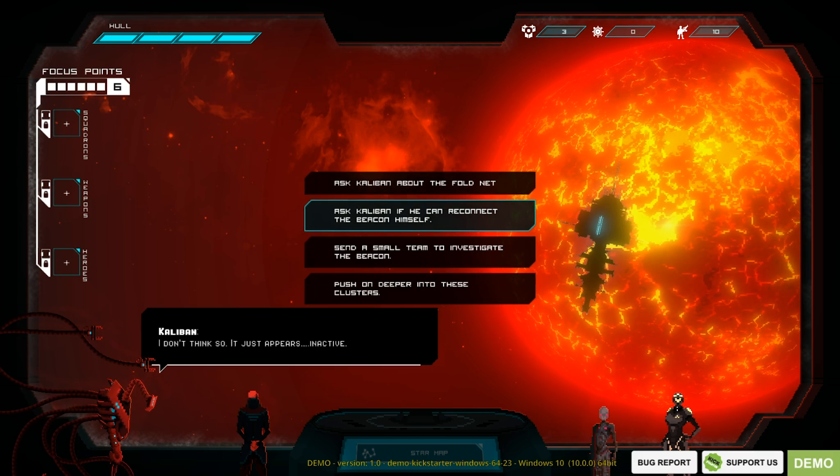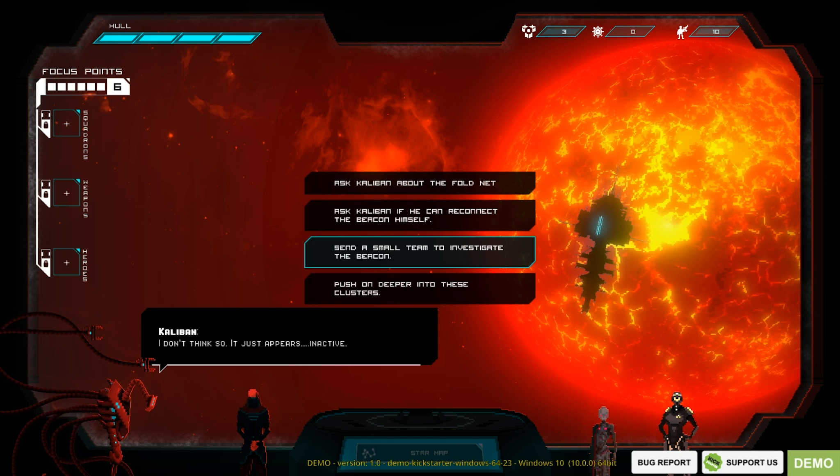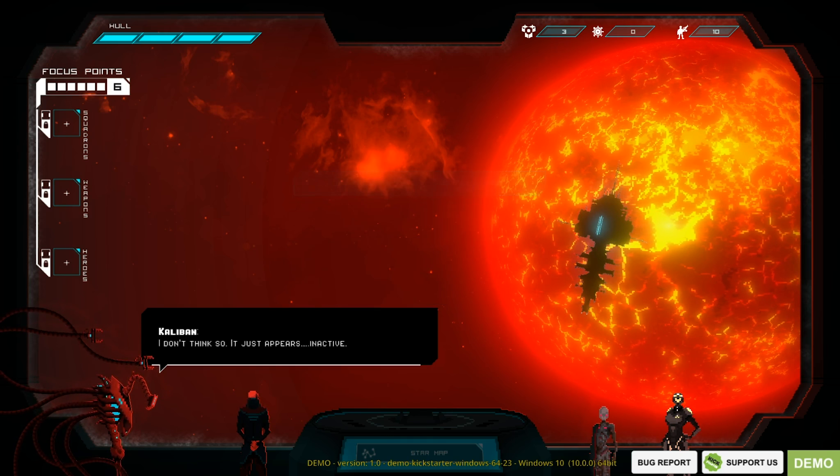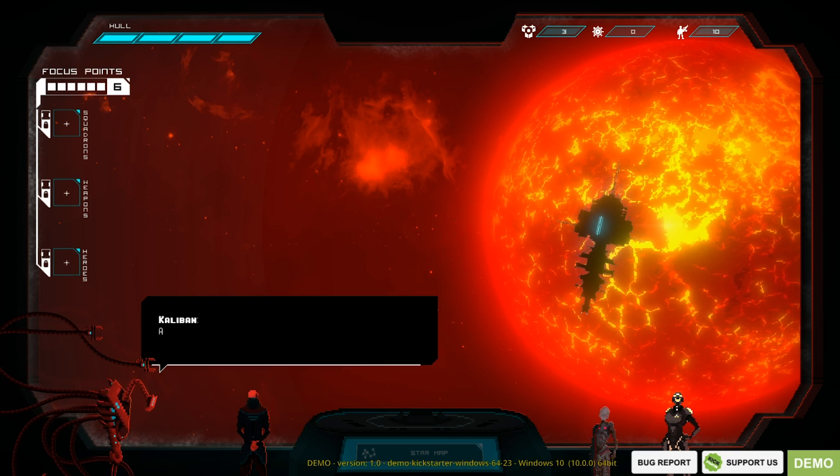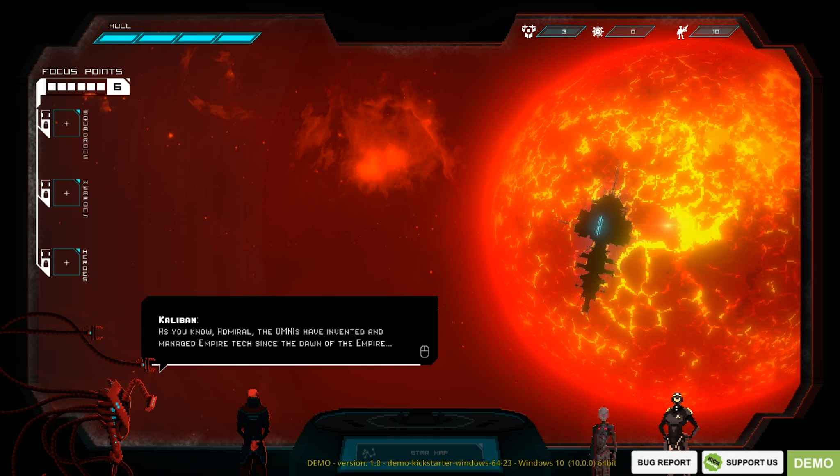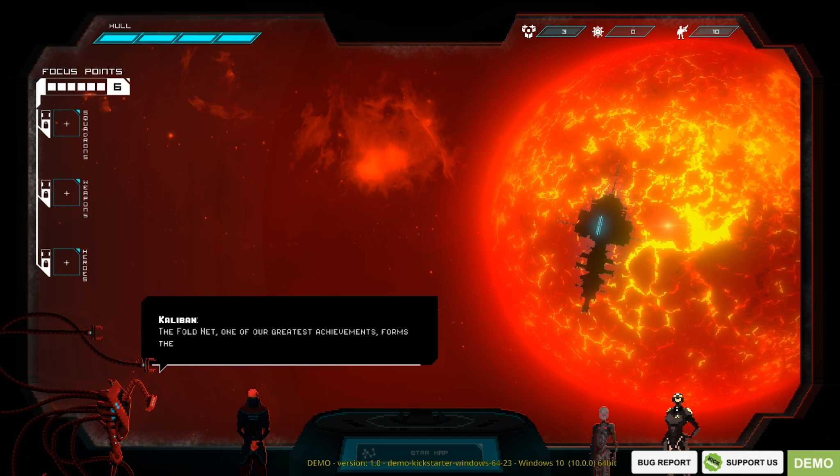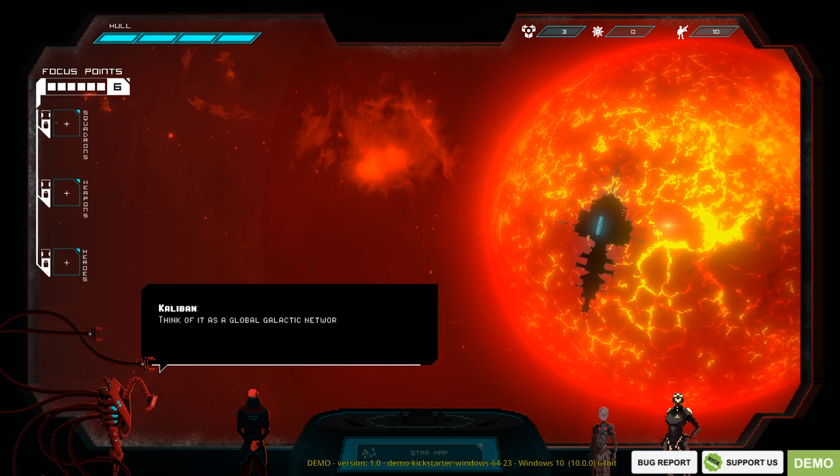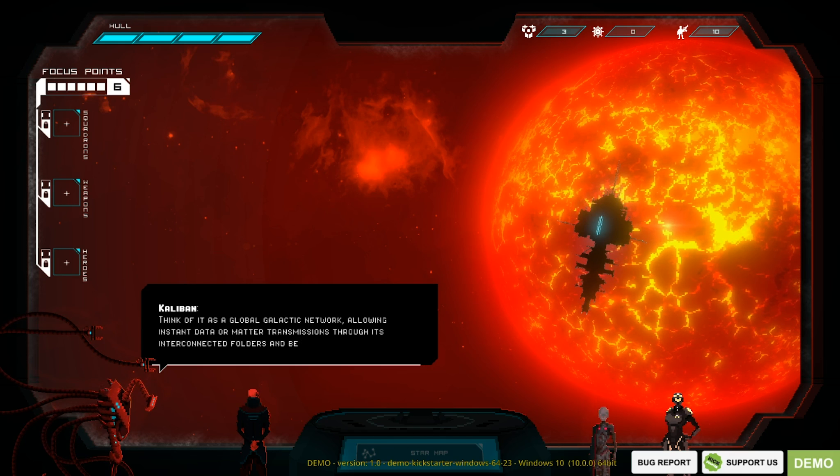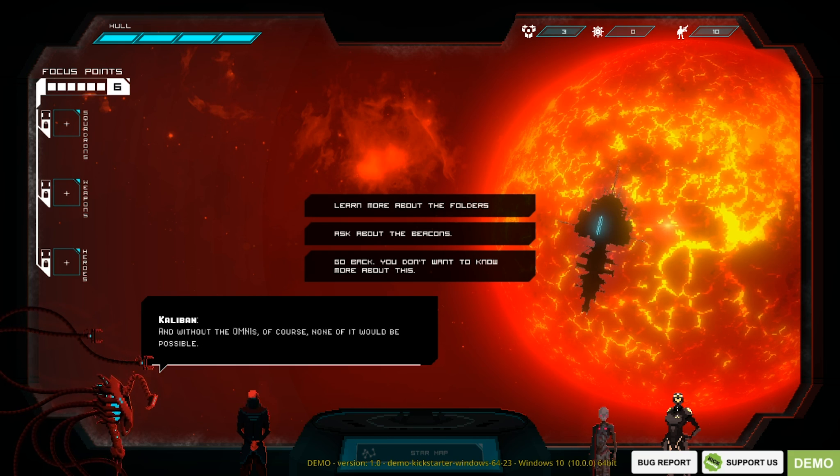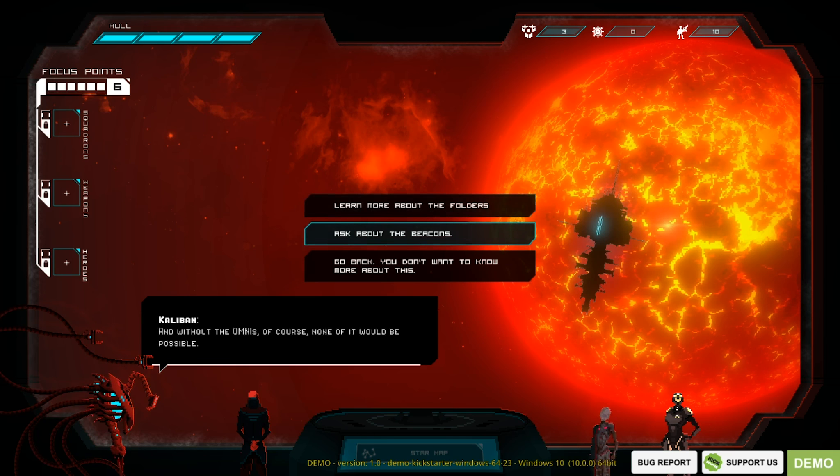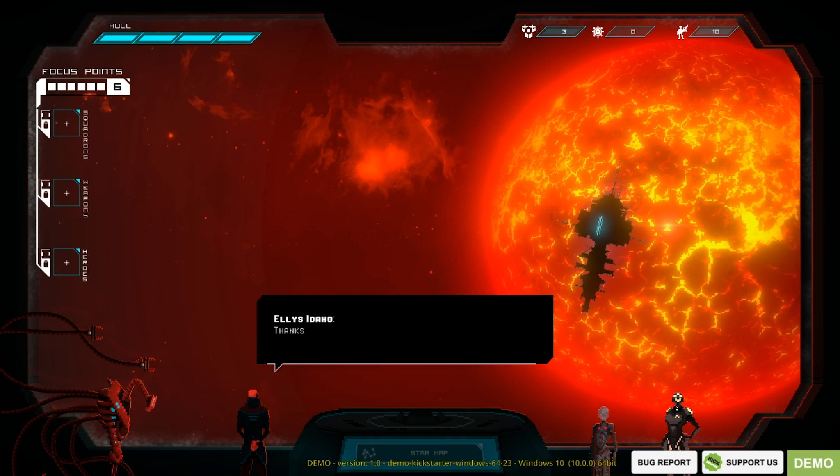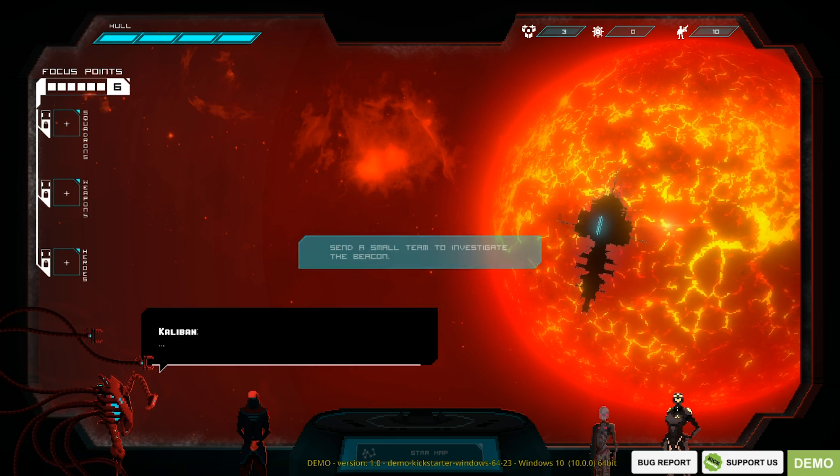So we've got multiple choice questions. Ask him about the net, ask him if he can reconnect, send the team to investigate, or push on deeper. Let's ask about the fold net first. Tell me more about the fold net machine. My factual recall is still foggy. As you know, Admiral, Omnis have invented and managed empire tech since the dawn of the empire. The fold net, one of the greatest achievements, the backbone of the empire. Think of it as a global galactic network, allowing instant data or mass transmissions. Without the Omnis, of course, none of it would be possible.